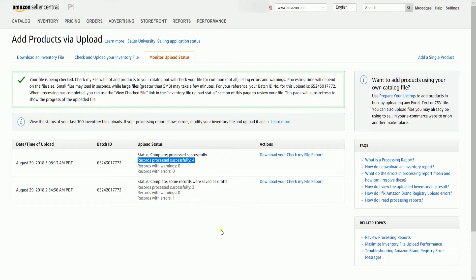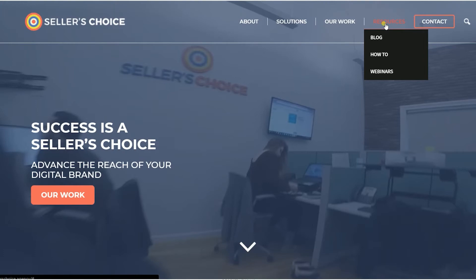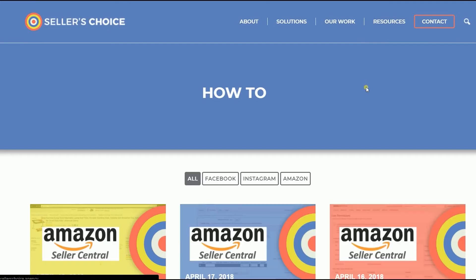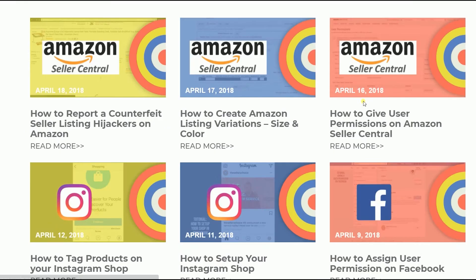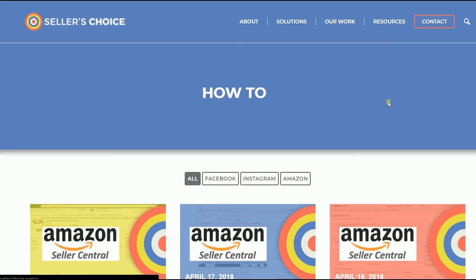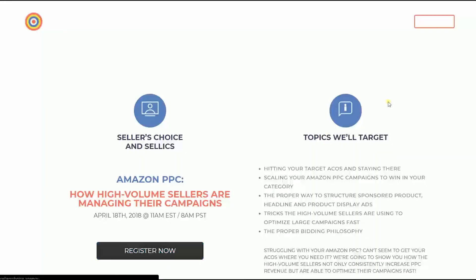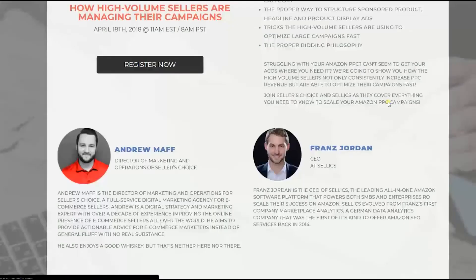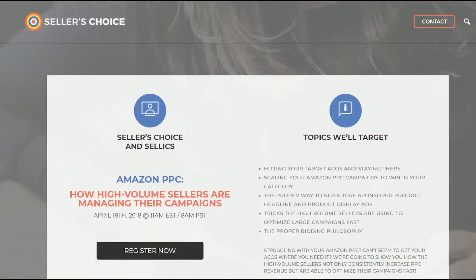So those are the steps on how to check your inventory file template on Amazon Seller Central. Just so you know that we have a lot of tutorials and webinars with advice on how to run and the applicable techniques for your ecommerce business.